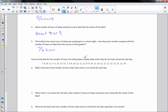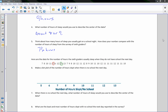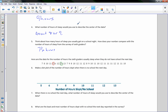Here is the data for the number of hours 6th graders usually sleep when they do not have school the next day. Make a dot plot of these hours. The least amount of sleep is 5, and the greatest is 13. So we're going to make a dot plot with a number line from 5 to 13, labeled 'Number of Hours Slept When There's No School.'